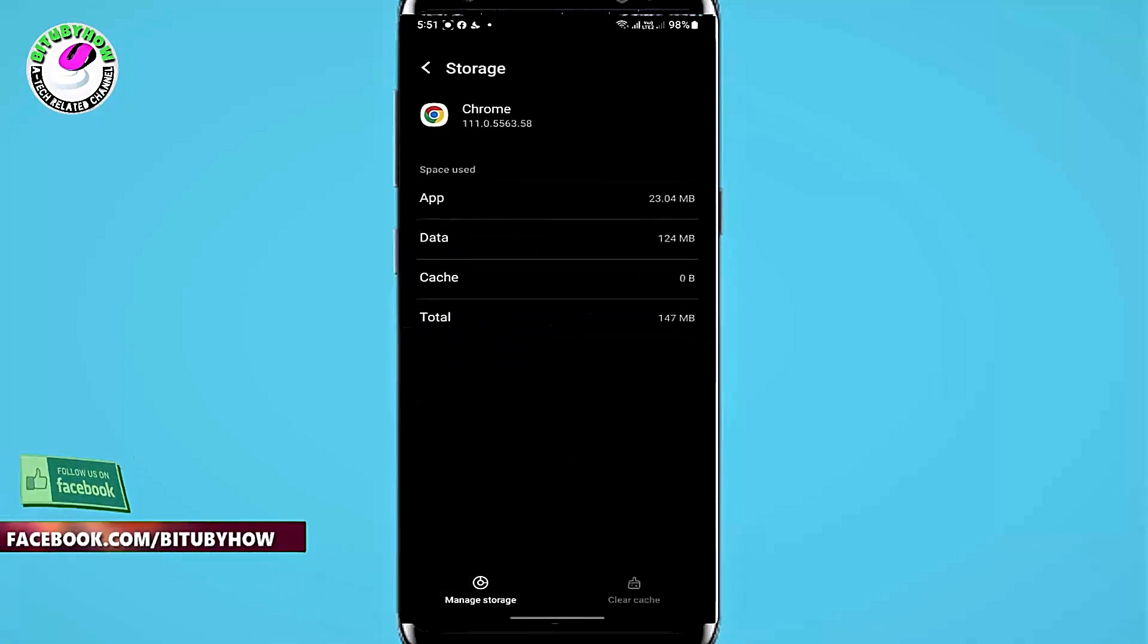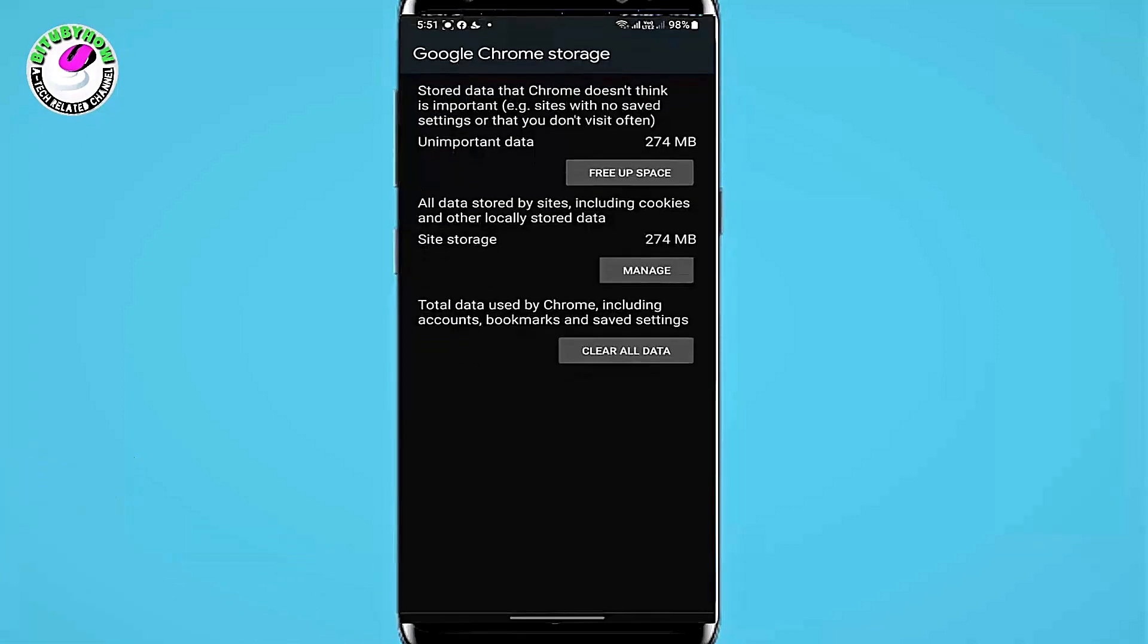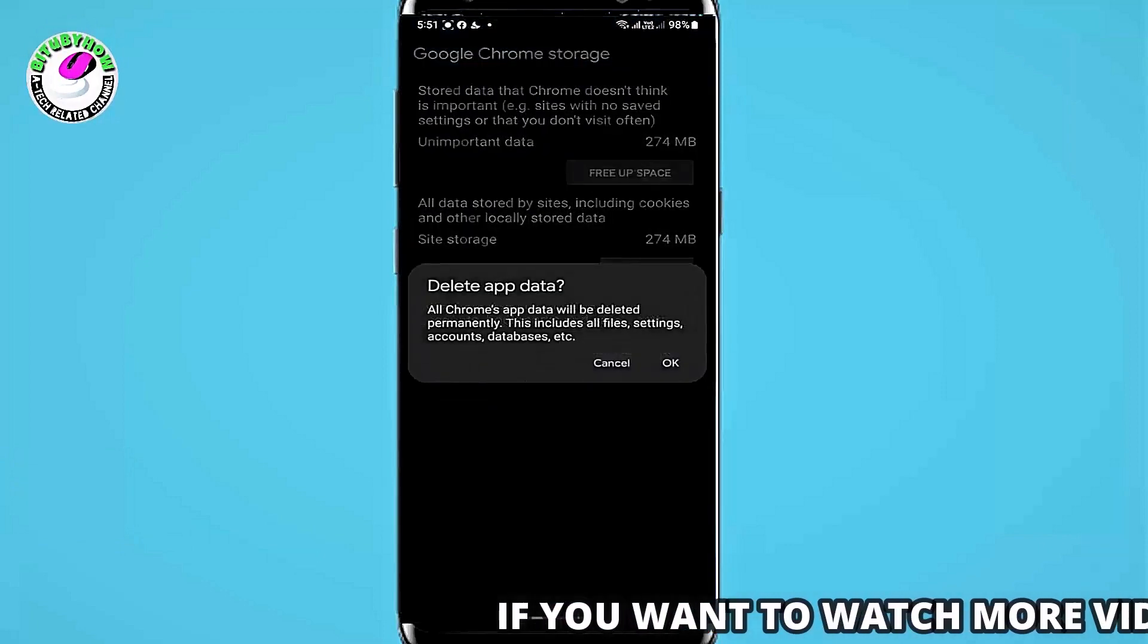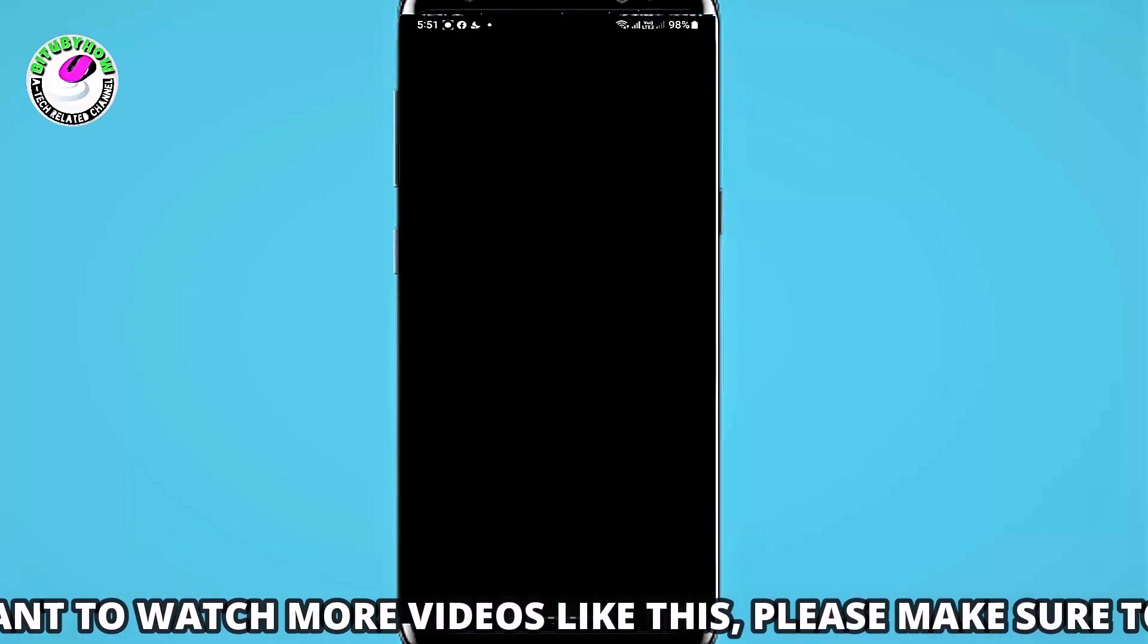Tap manage storage, then tap clear all data and tap ok.